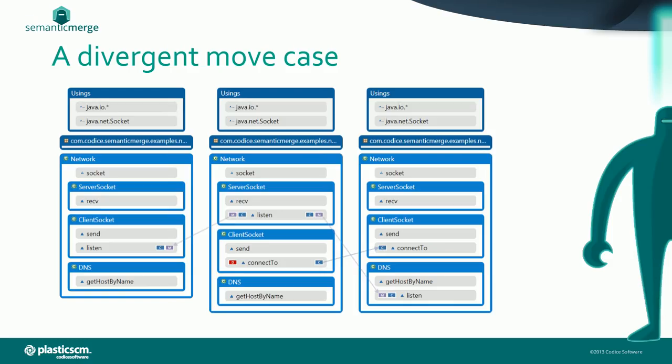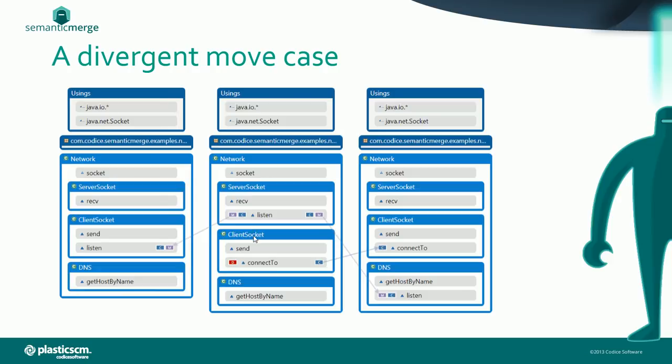Now let's take a look at the second, more complex example. Here we have what we call a divergent move. We have the listen method that is going to be moved to the client socket class and the DNS class at the same time by two different developers. The part in the center of the diagram is how the file was, and the two on the sides are the destinations—the two contributors and how they made modifications.